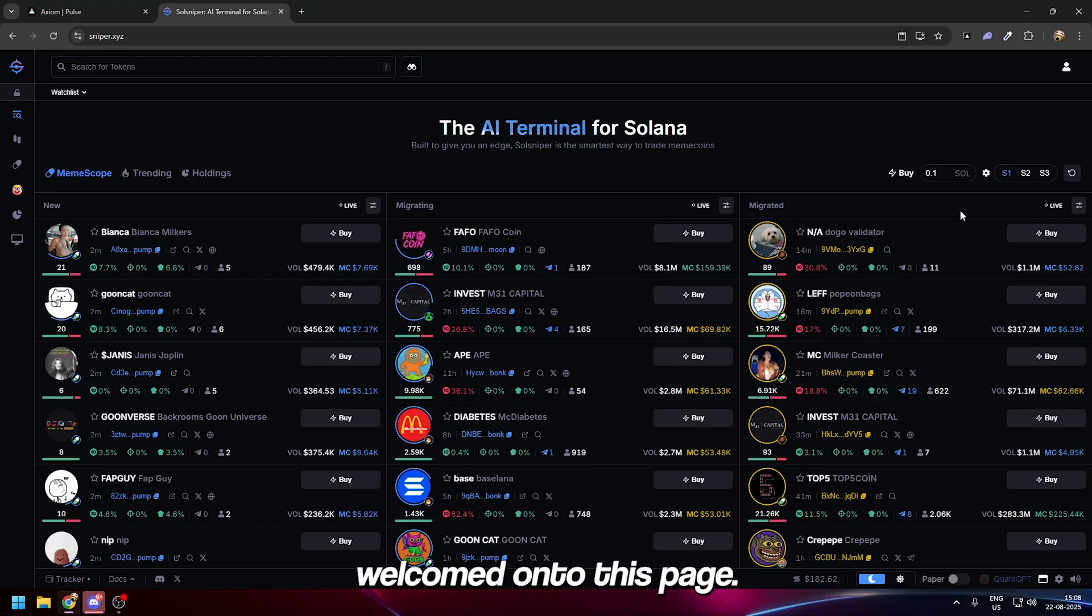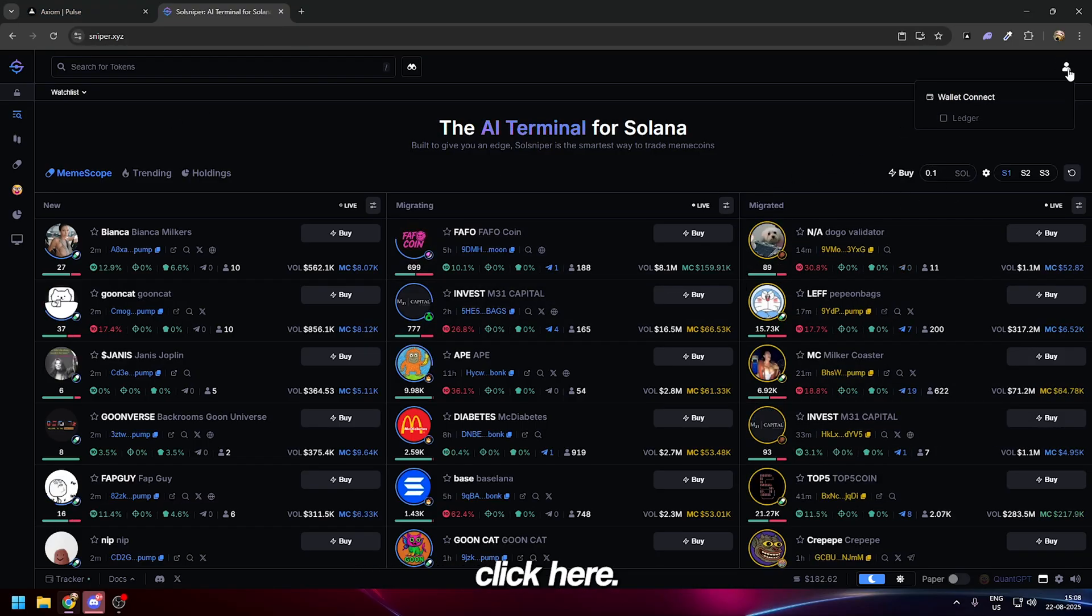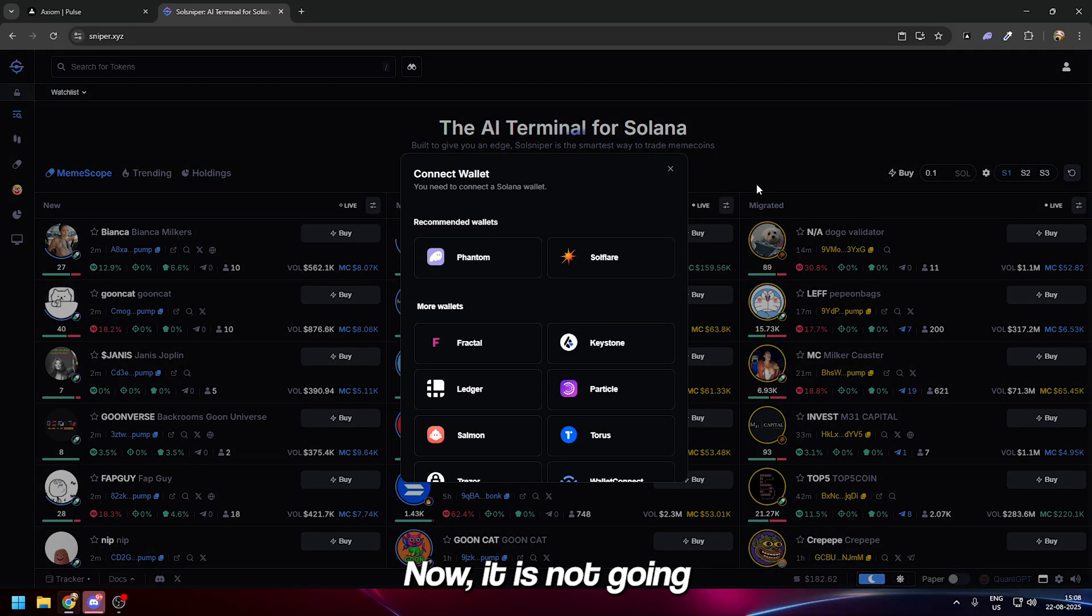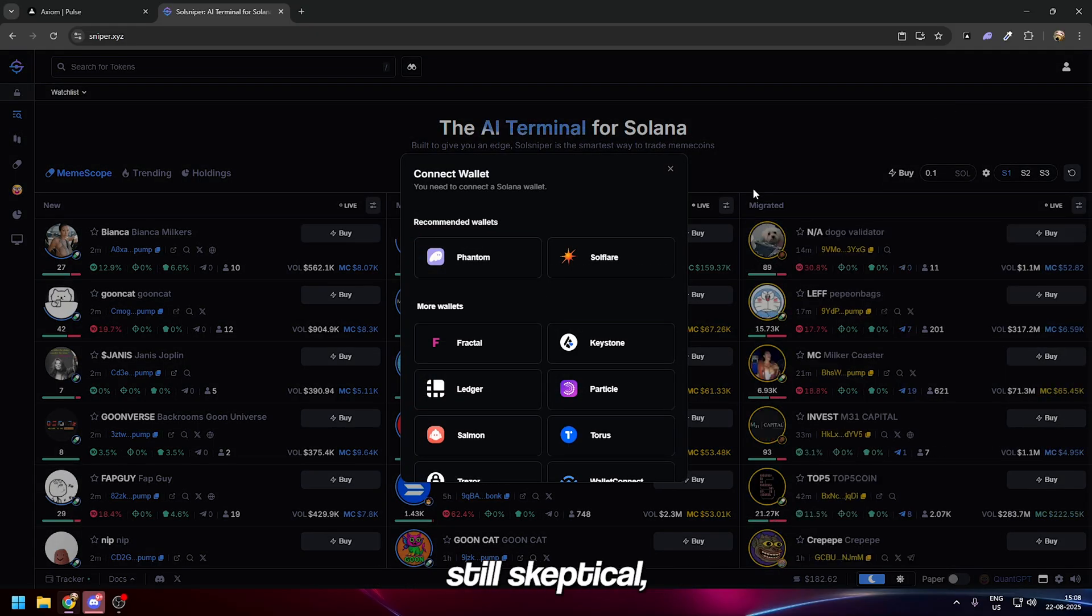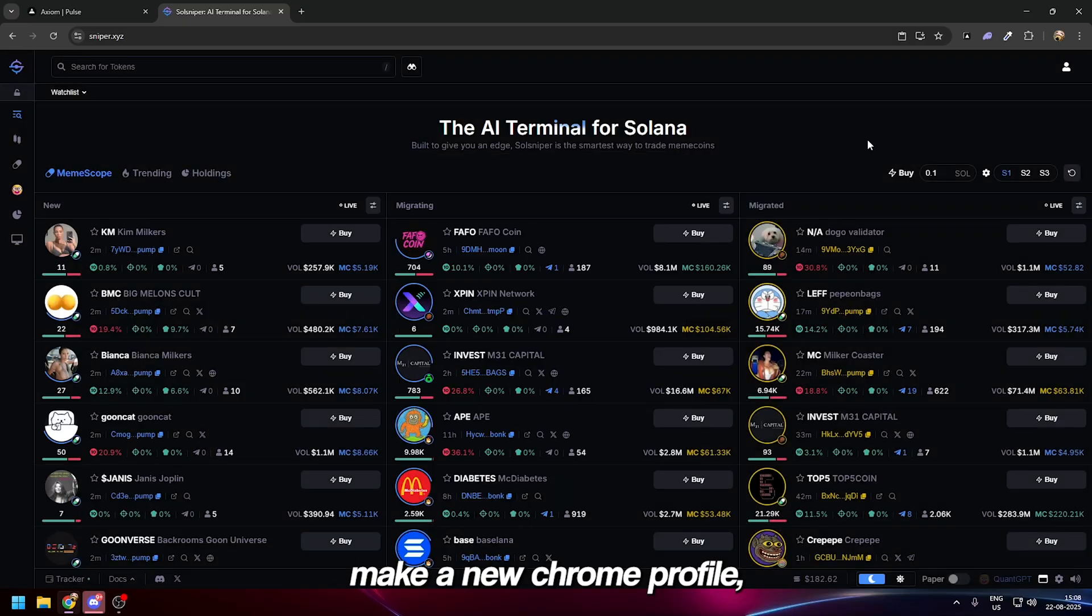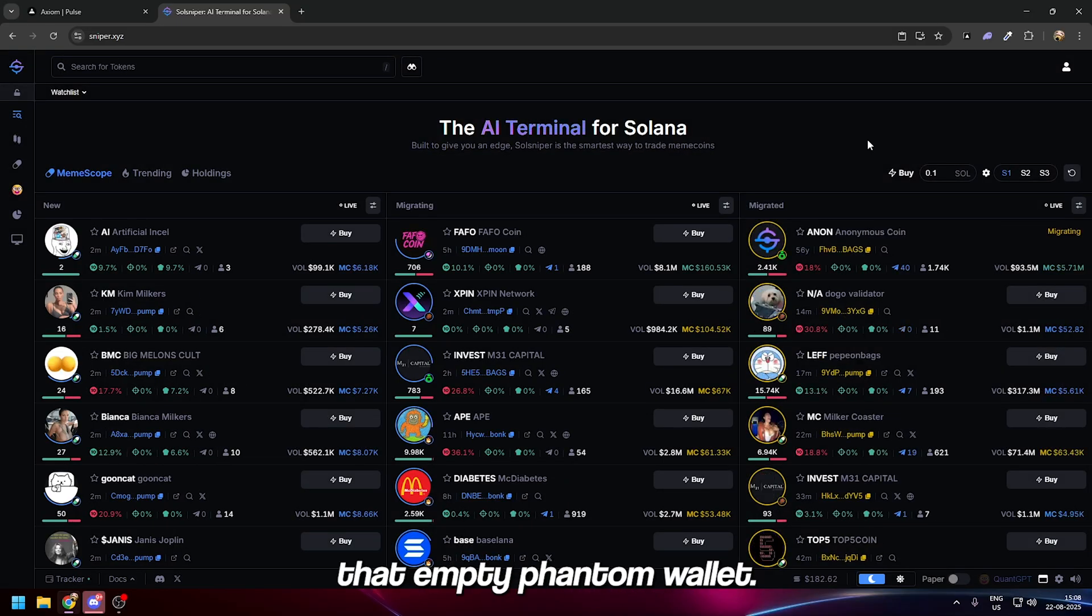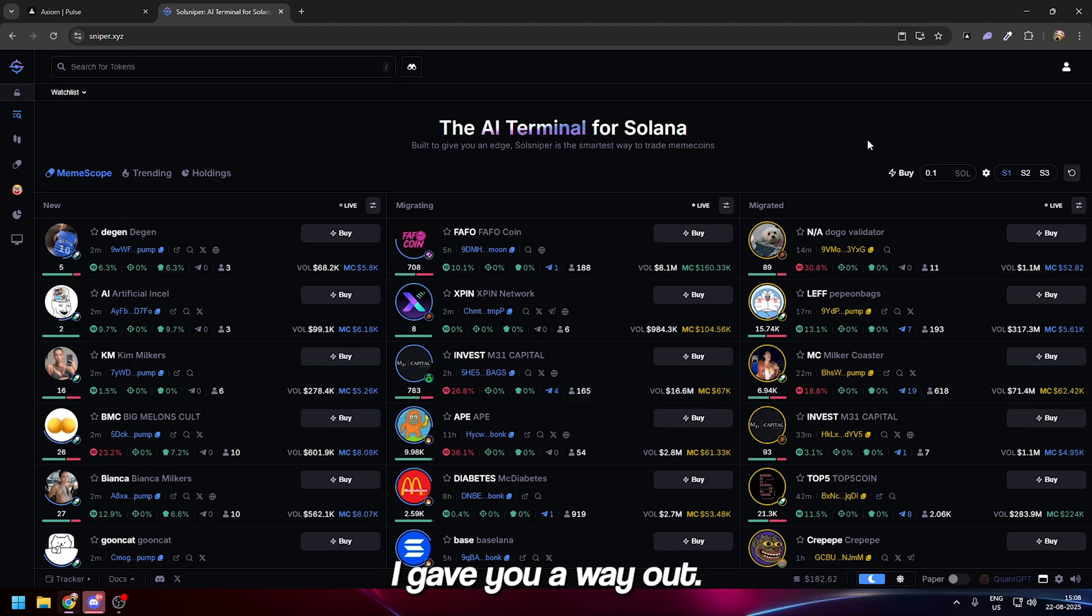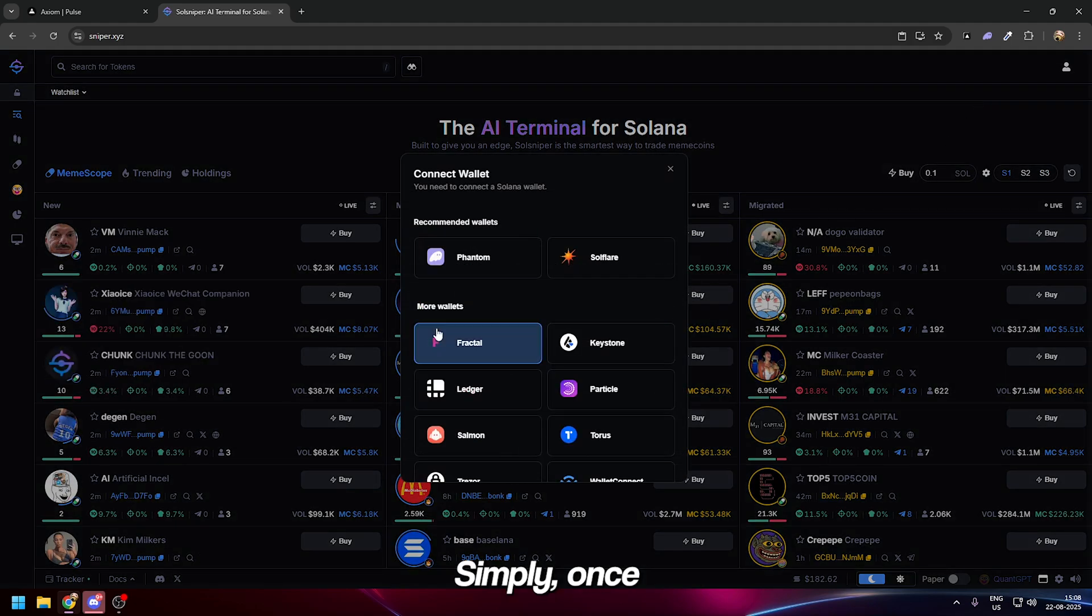You'll be welcomed onto this page. Top right, click here—you have to connect wallet. It's not going to take any money, but if you're still skeptical, make a new Chrome profile, get a new Phantom wallet, and connect that empty wallet.